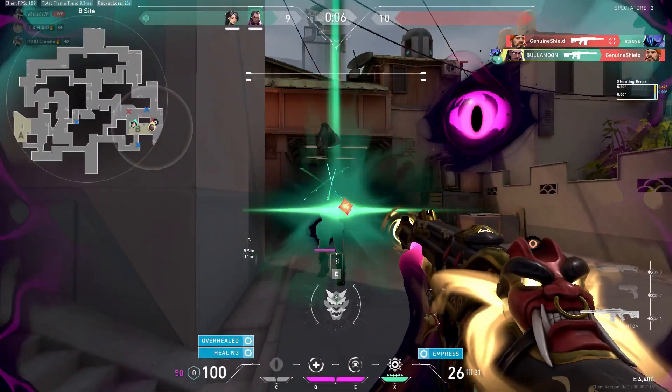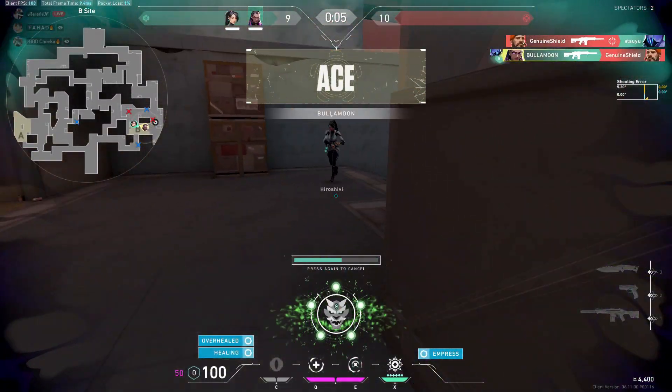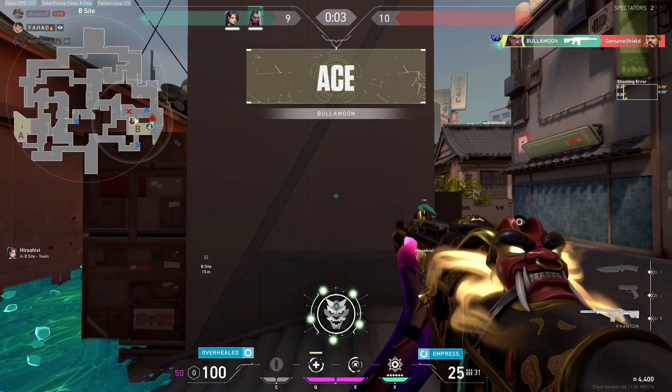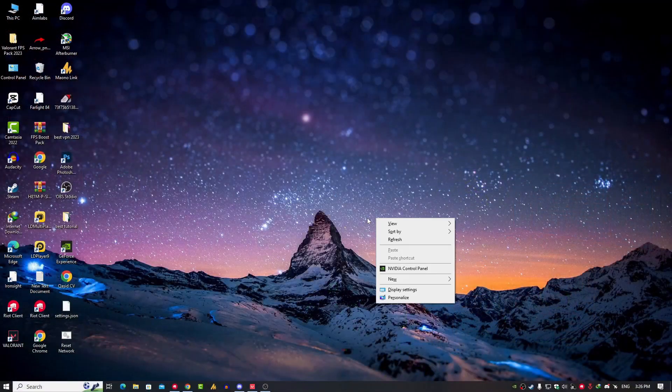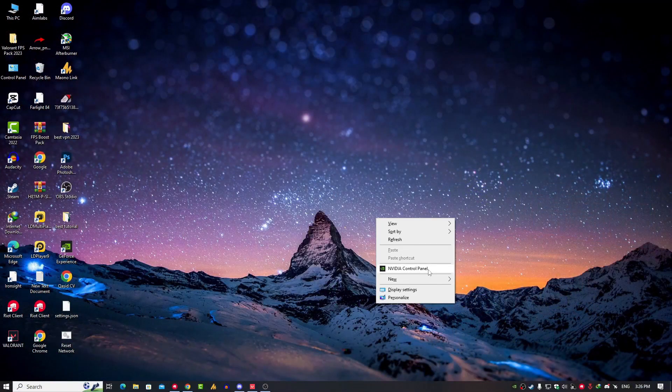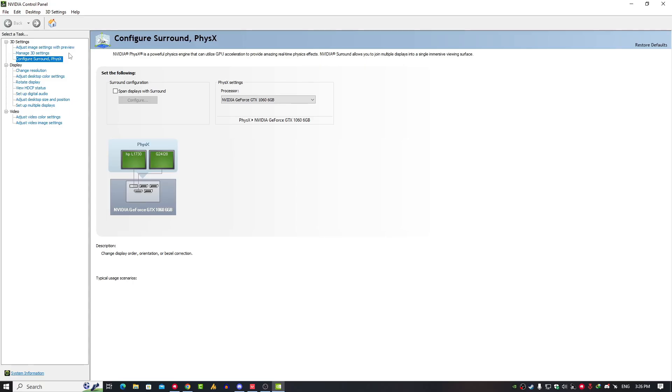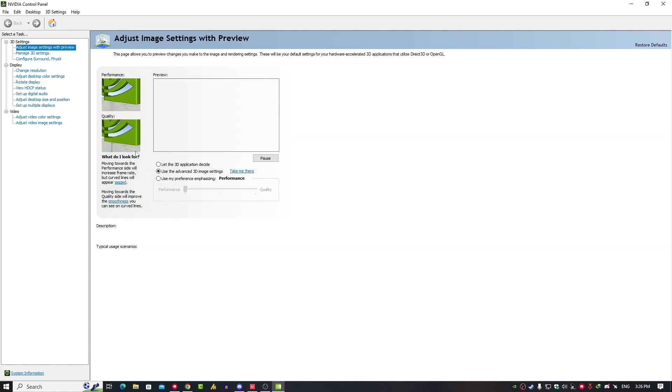Here are some recommended settings. Just right-click on your desktop and then open the NVIDIA Control Panel. Once you open the NVIDIA Control Panel, just click on Adjust Image Settings with Preview.